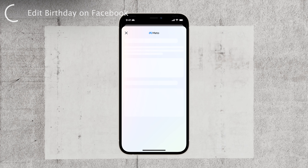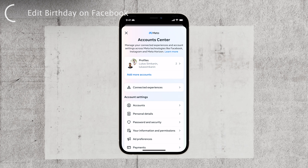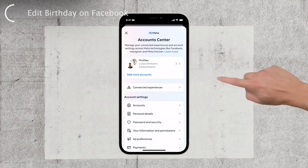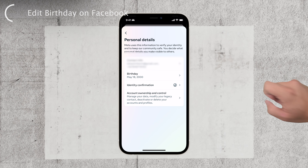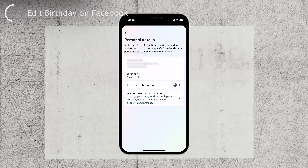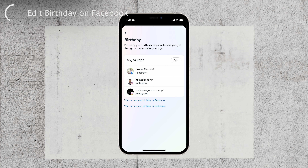In the account center, the first thing you'll see at the top is personal details. This is where you'll find your birthday information. Tap on the birthday option, and it will take you to a screen where you can edit this information.